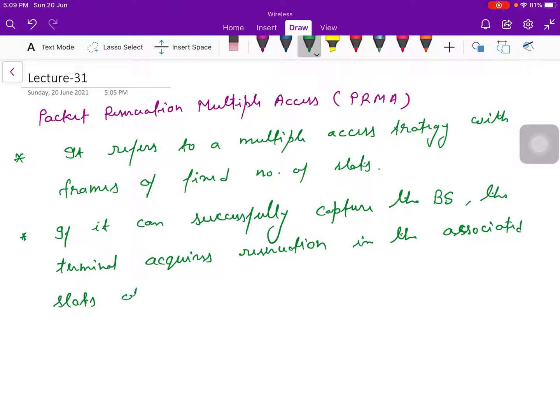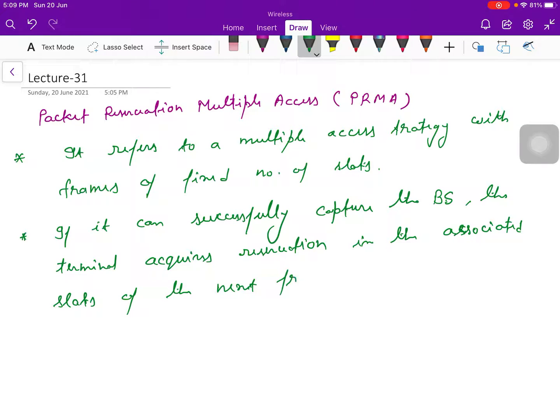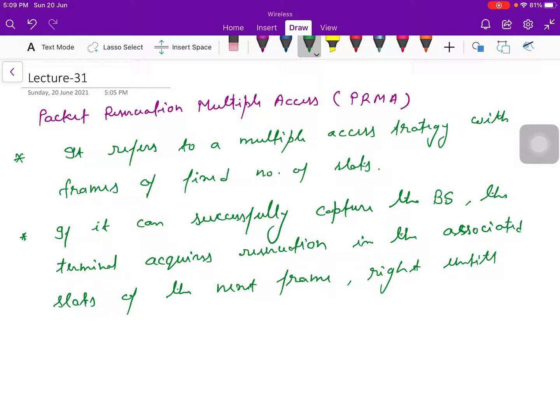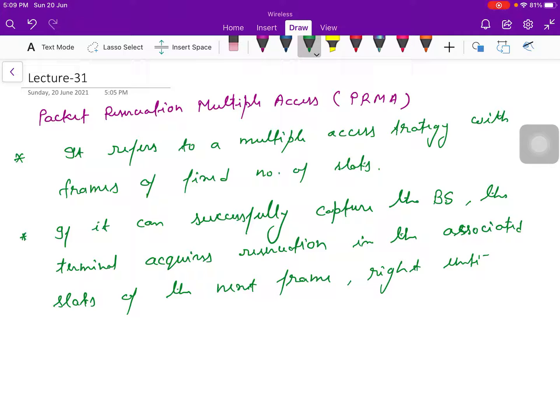of the next frame, right until the next frame, it releases the reservation.